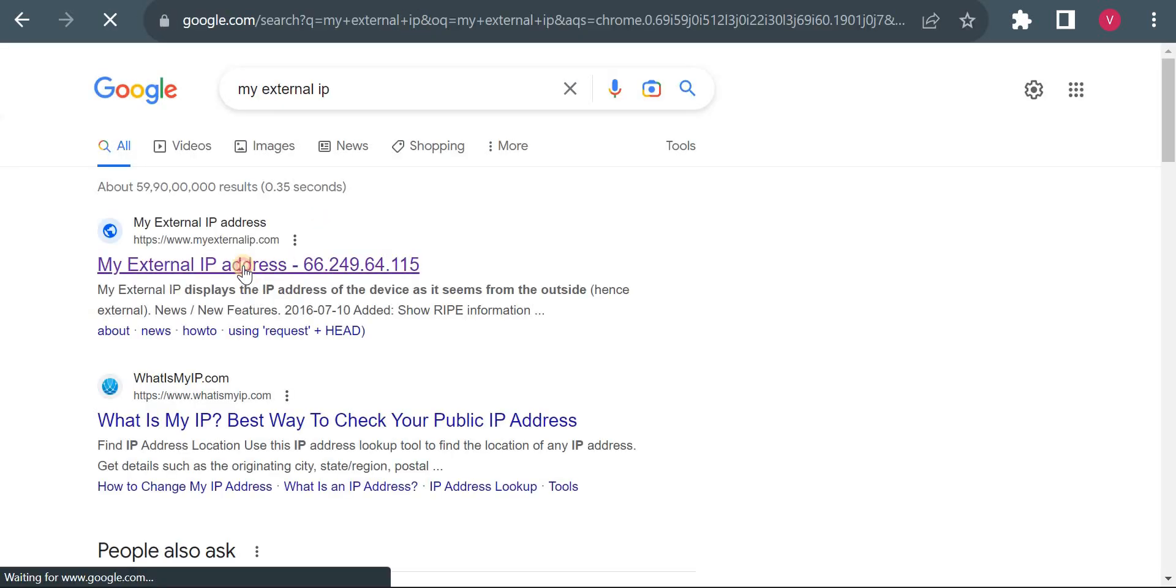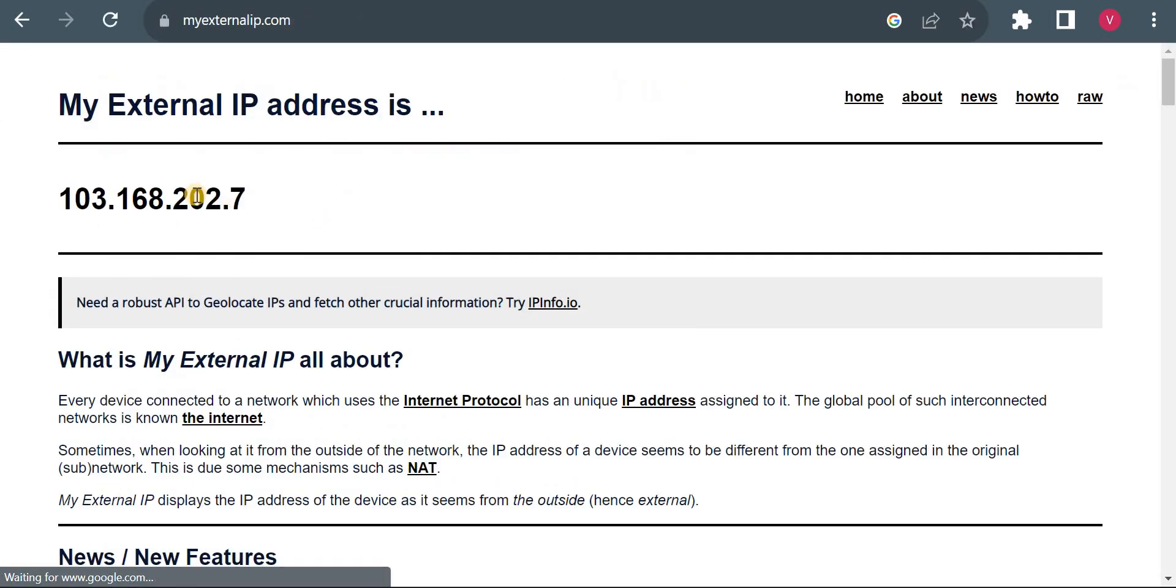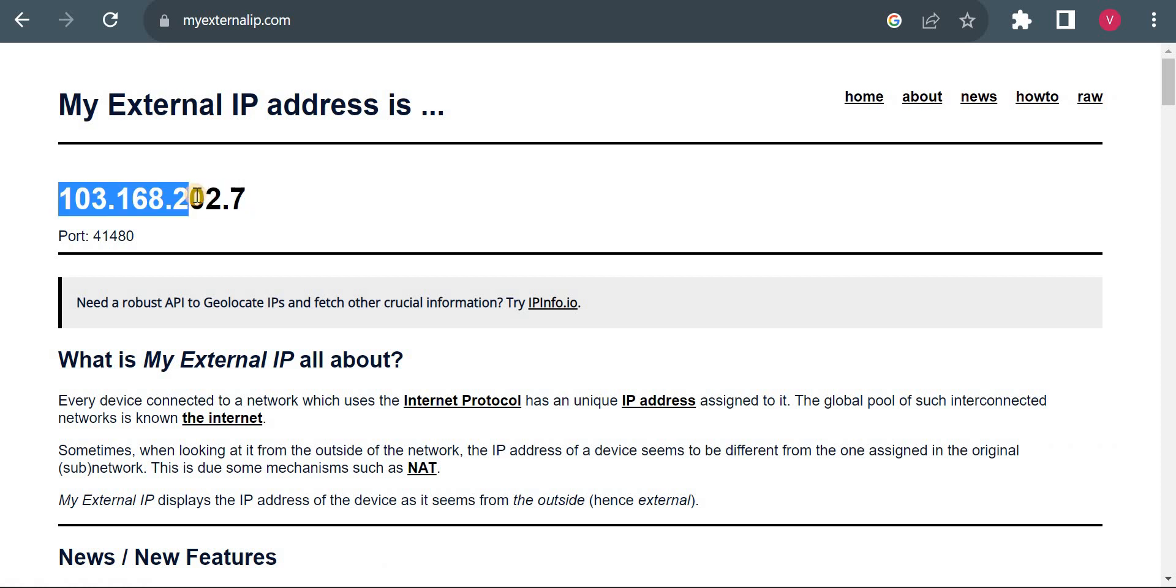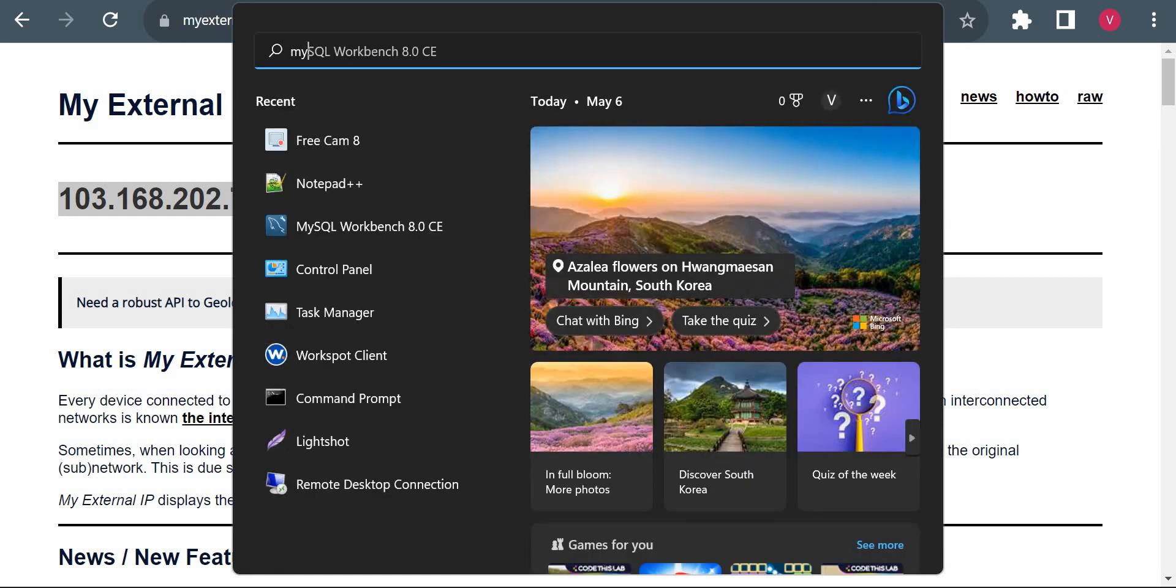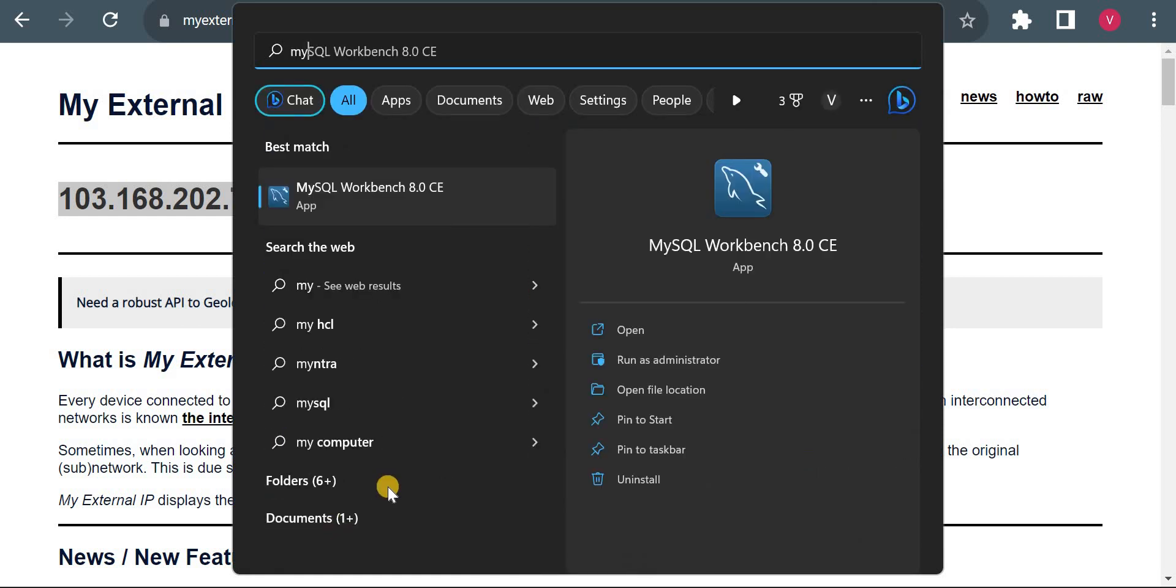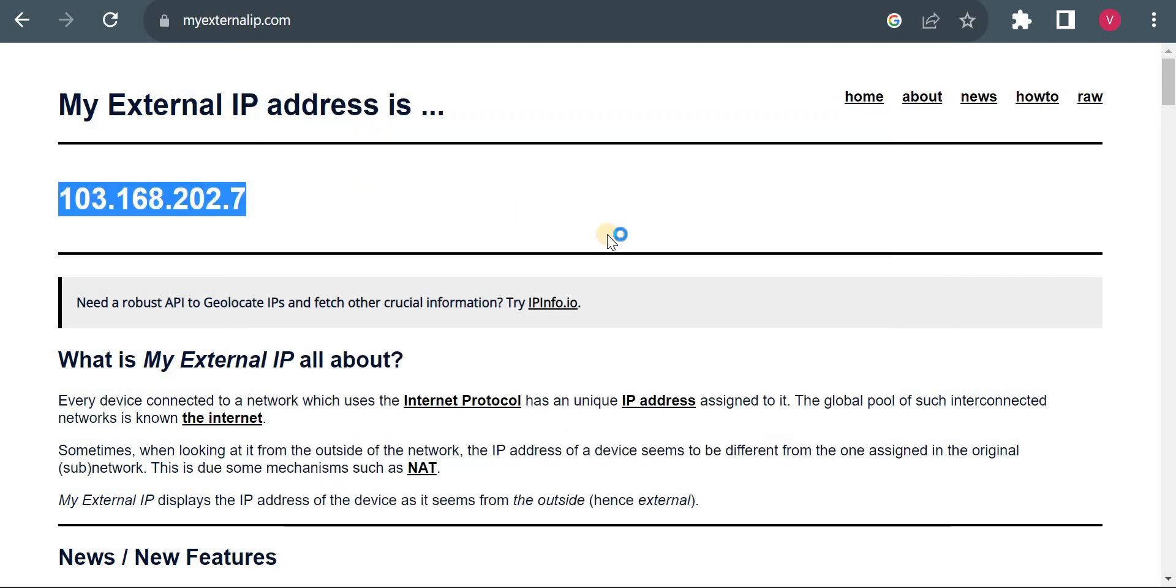Let me find my external IP and copy it to the authorized network. But before that, I'll show you what happens if I try to connect without adding the external IP. Let's open Workbench.